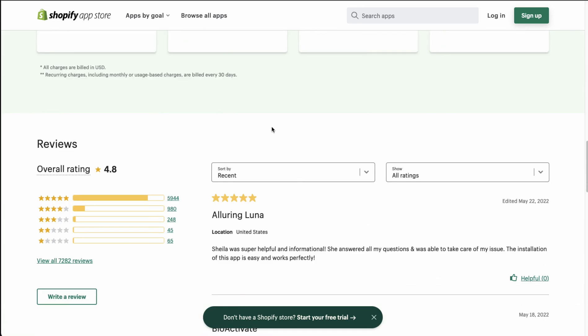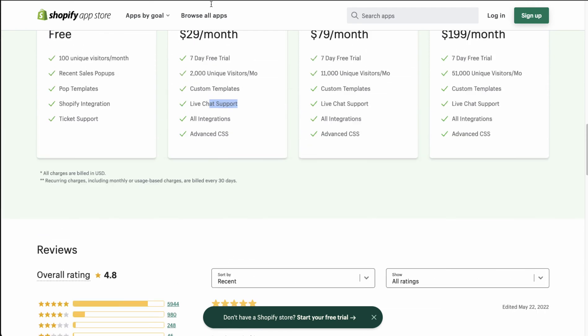In terms of reviews, it's sitting at a really good 4.8 stars with over 5,500 five-star reviews.